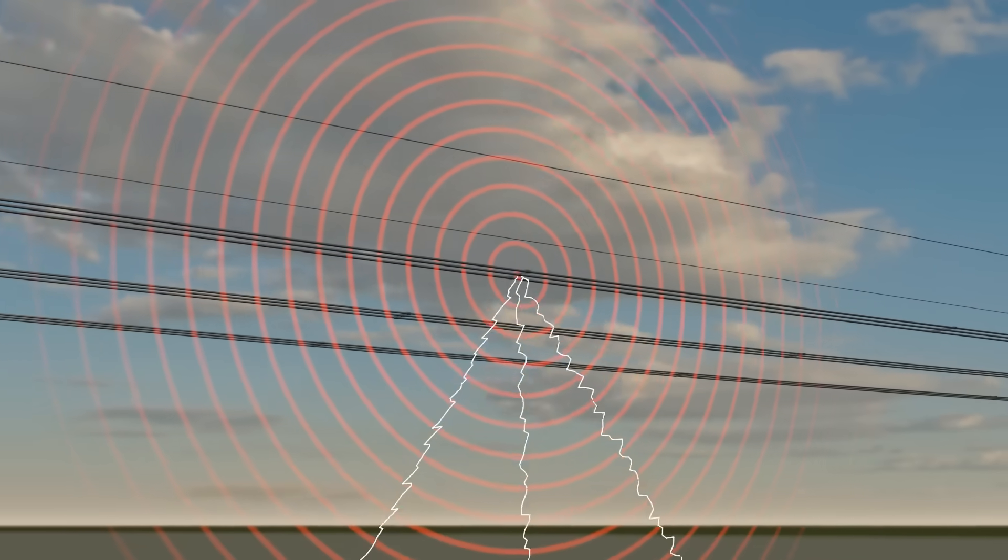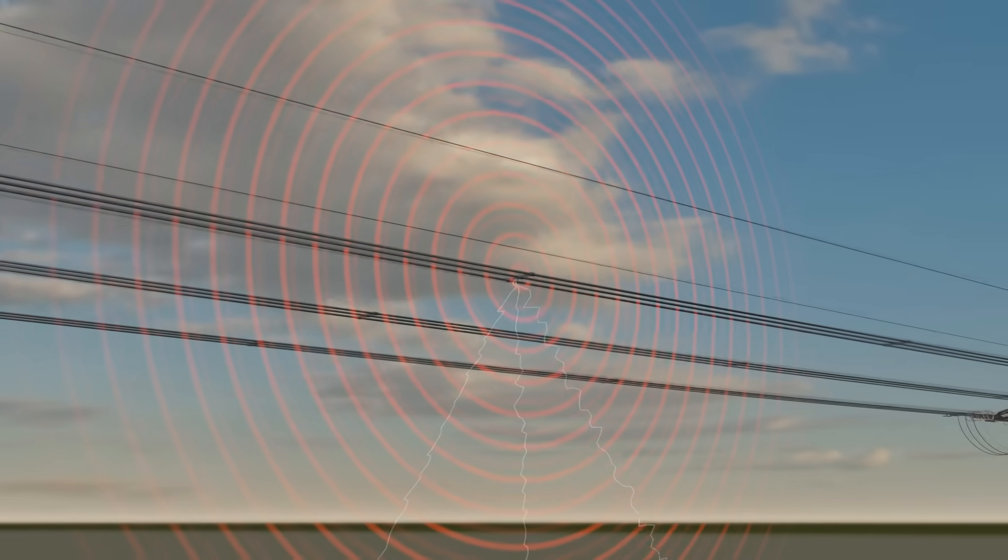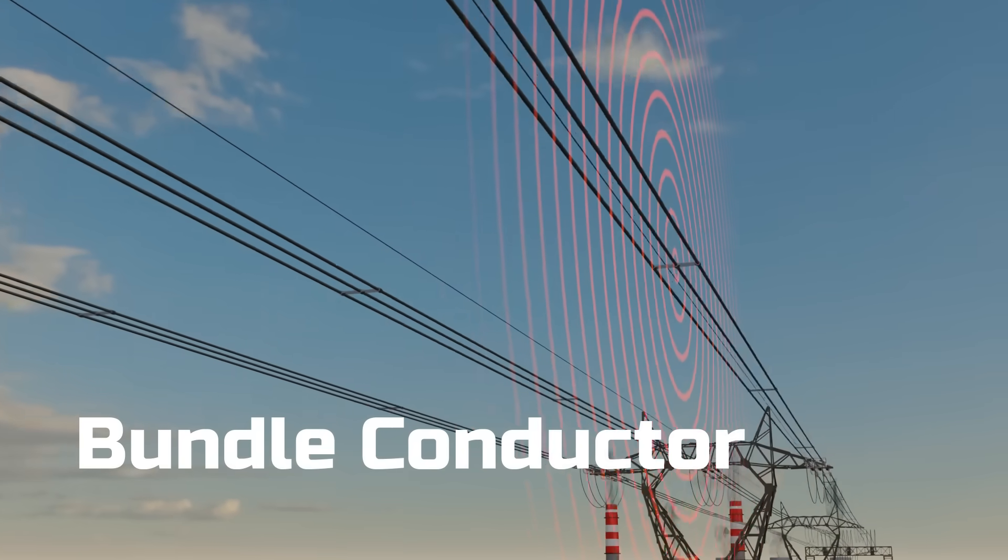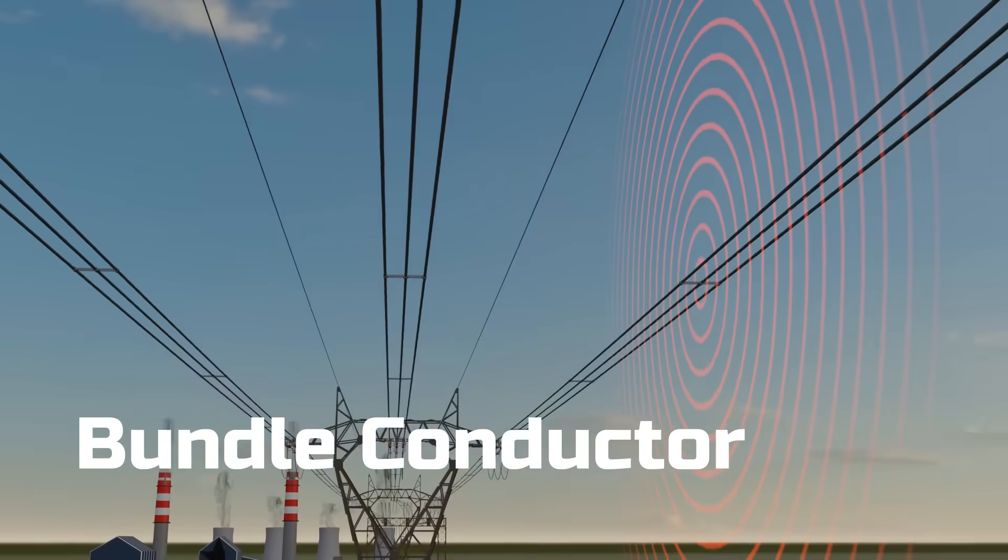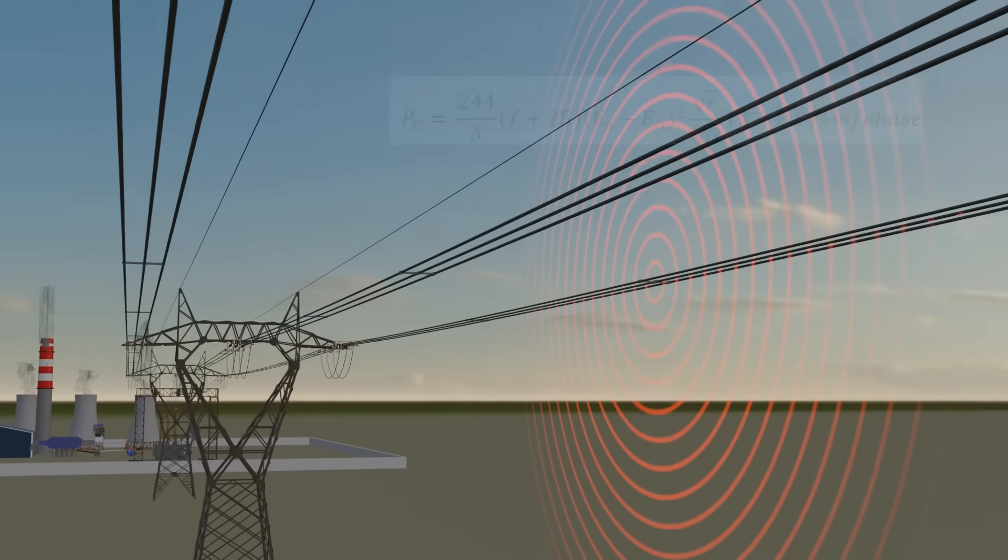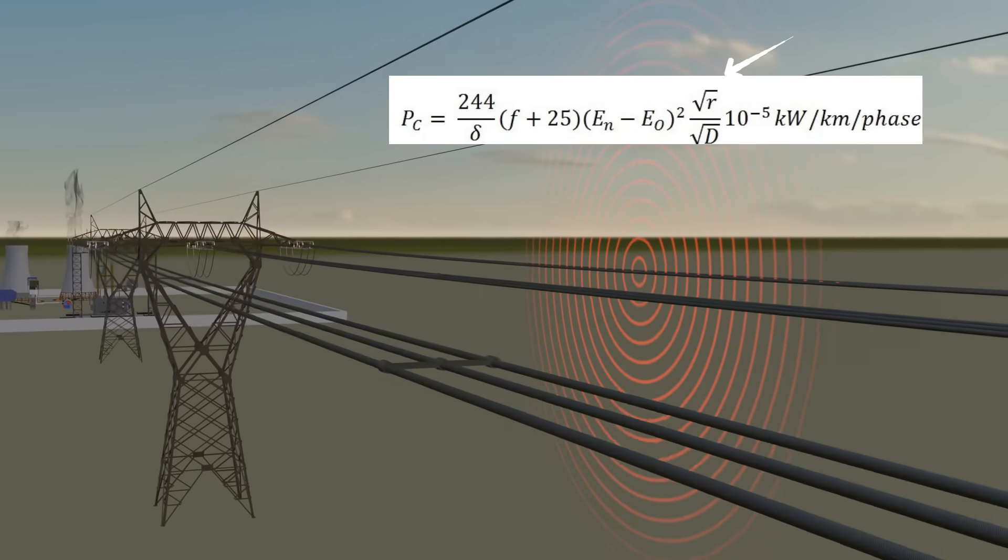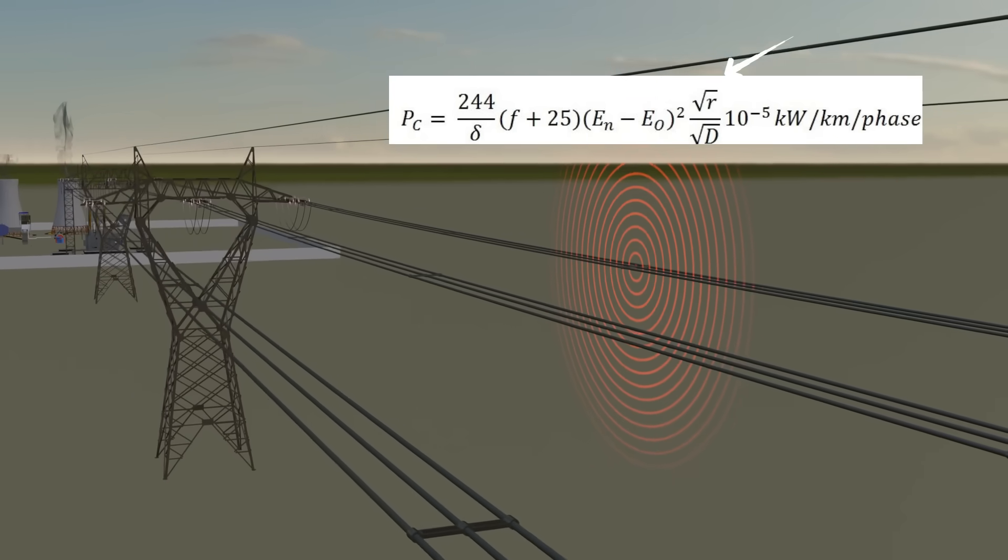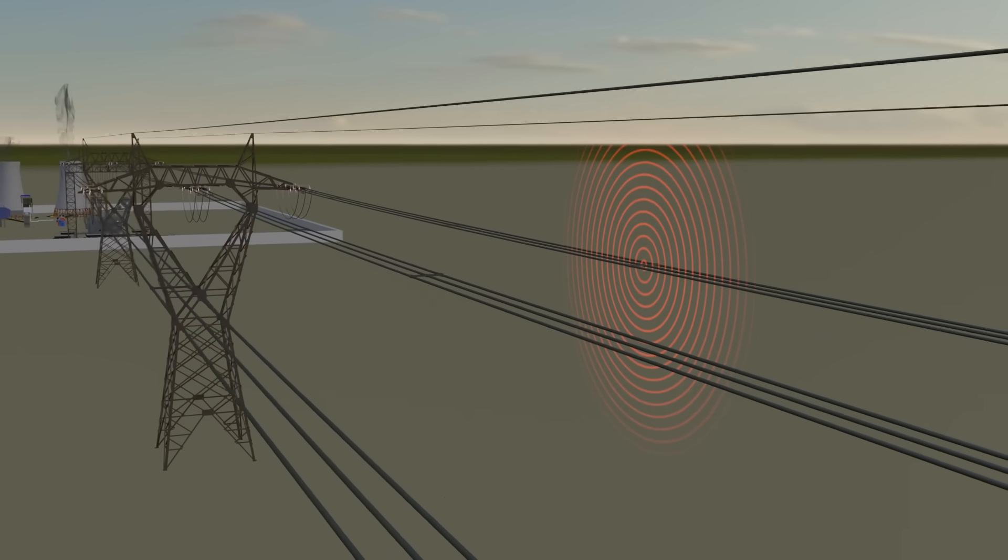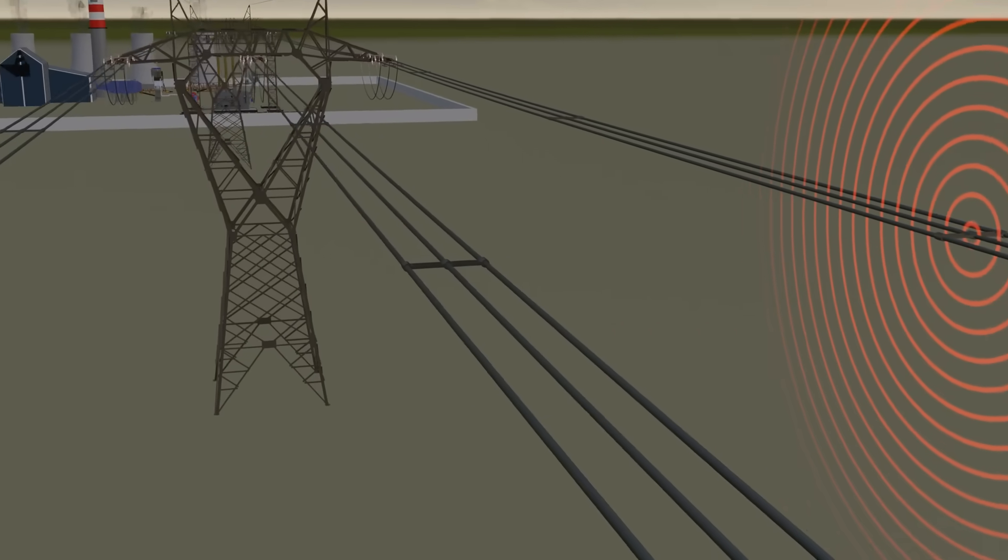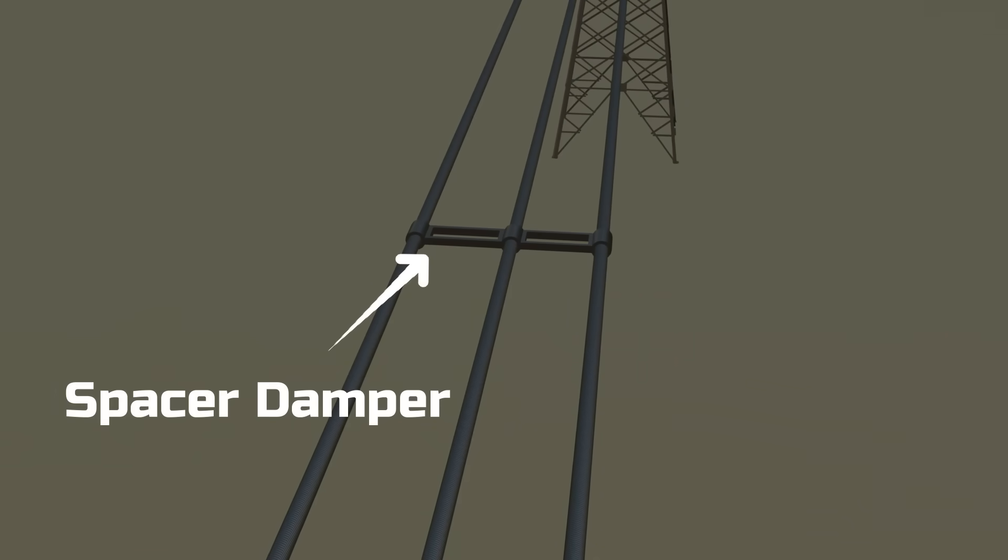To reduce these losses, high voltage lines use bundle conductors. Here each phase carries two or more conductors, which increases the effective radius. A large radius lowers the surface electric field, cutting corona losses and reducing the humming noise. Bundle conductors must be kept at equal level spacing. Space dampers do this while also controlling vibration.